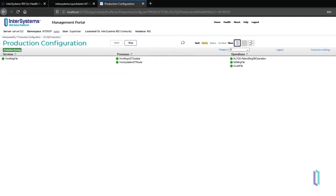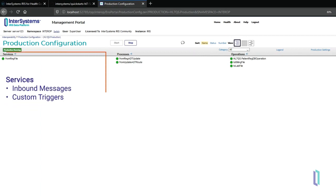The application logic is all contained within an InterSystems Interoperability production that acts as an integration engine. These productions have three main types of components. First, services monitor forms, files, or connections for incoming data and send acknowledgments when messages have been received.